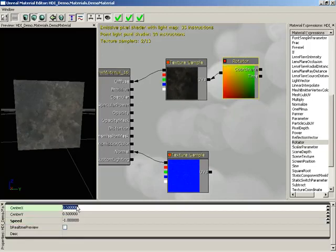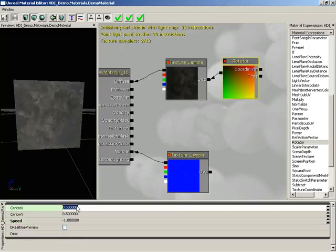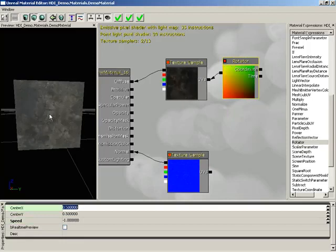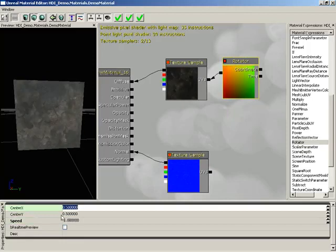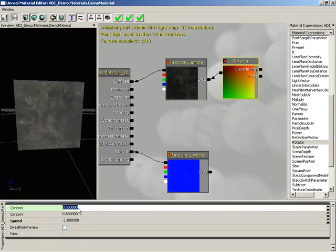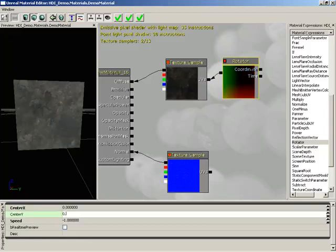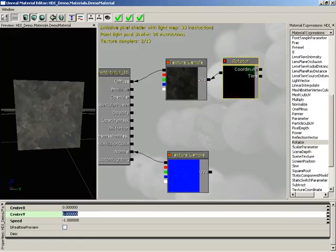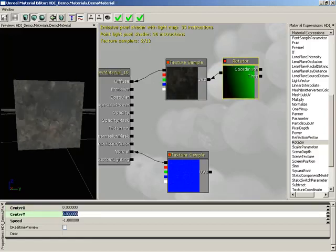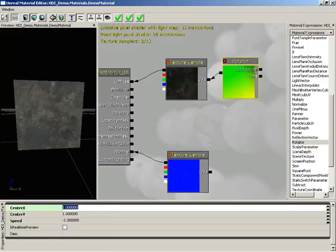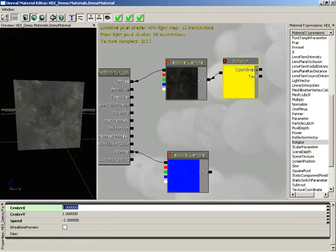Now, the center controls the point about which you are rotating. Center X controls that center's location in the X axis, and Y, of course, controls the Y axis. If you set this to zero and zero, you are rotating from the upper left corner of the texture. Setting it to one and one rotates from the lower right corner, and of course you can get any variation in between.